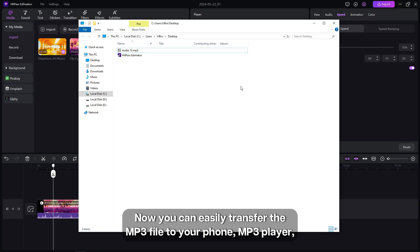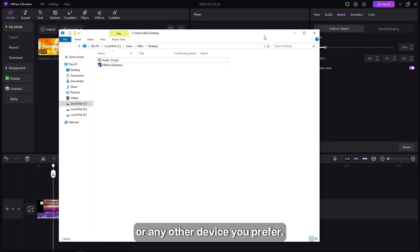Now you can easily transfer the MP3 file to your phone, MP3 player, or any other device you prefer.